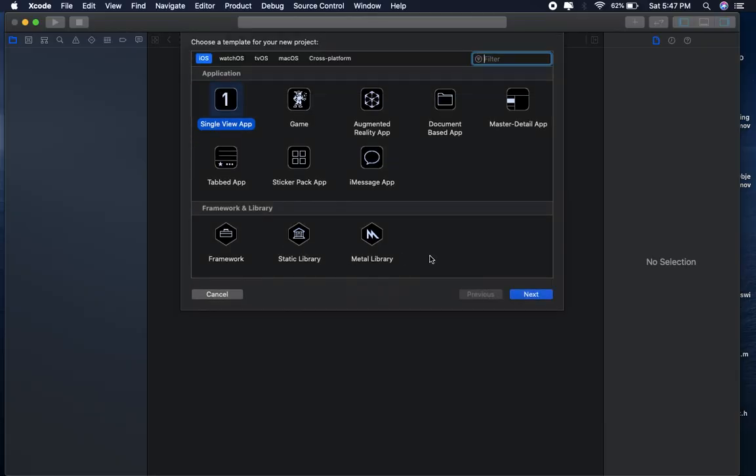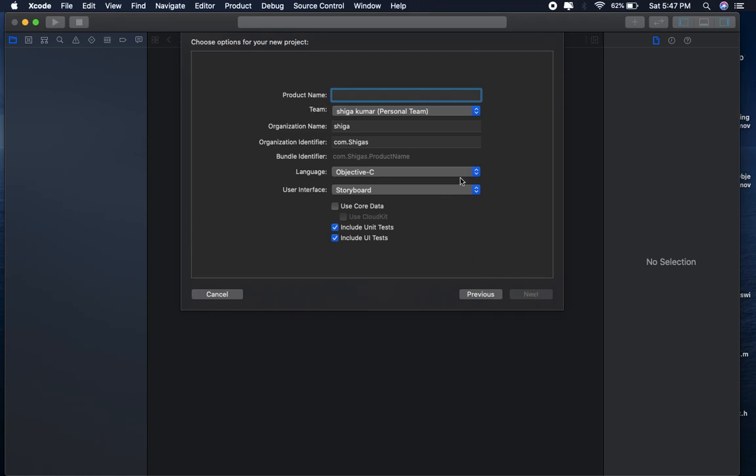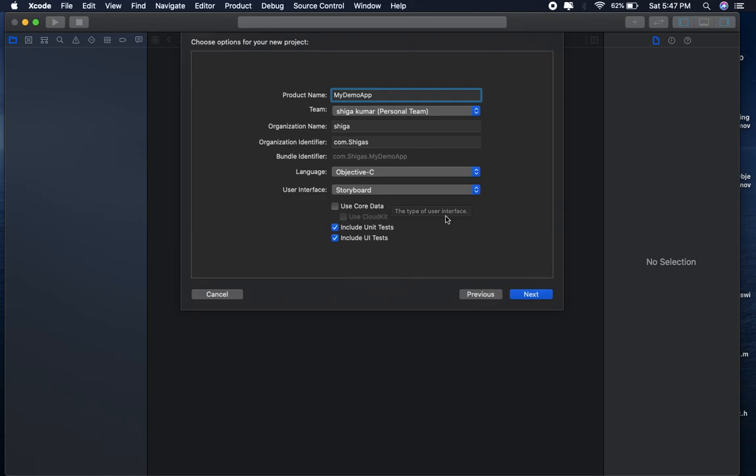Select single view app and type product name, my demo app, and language Objective-C, user interface storyboard. I am using Xcode 11.